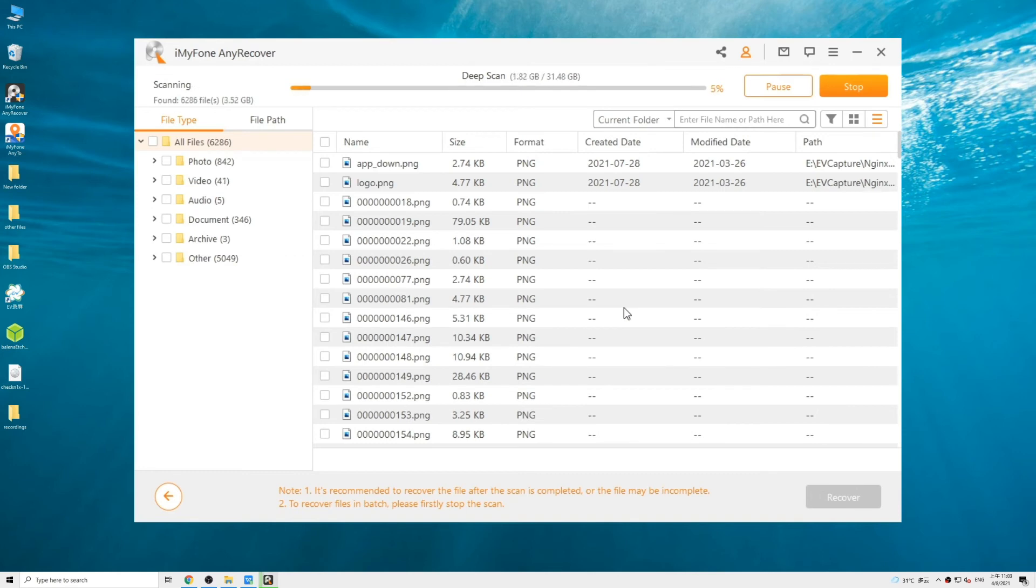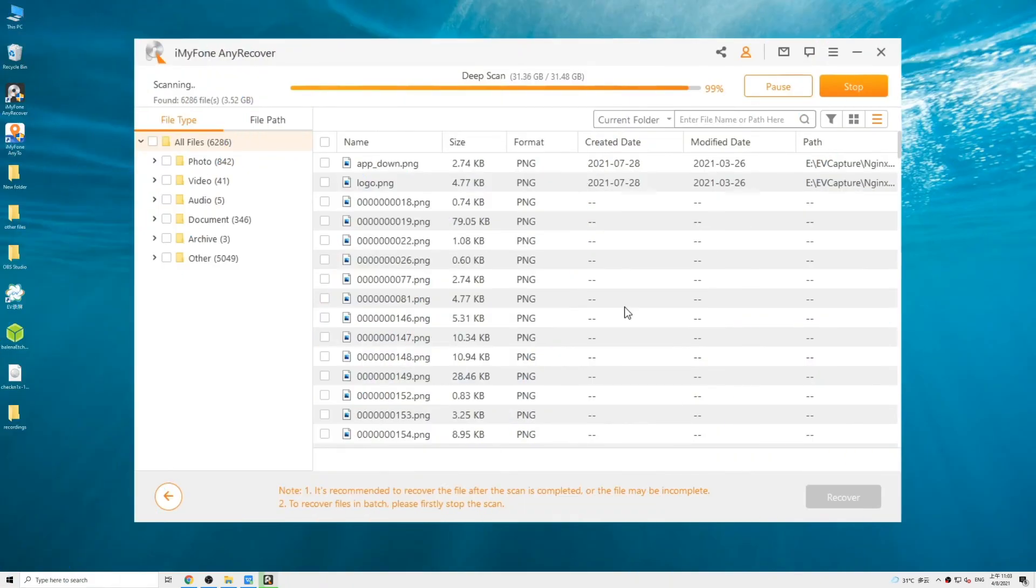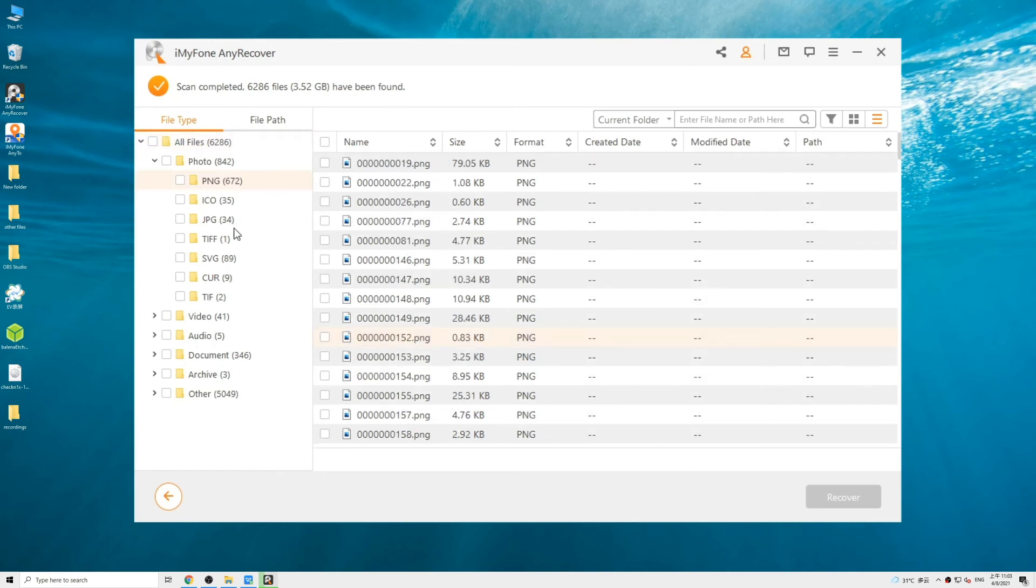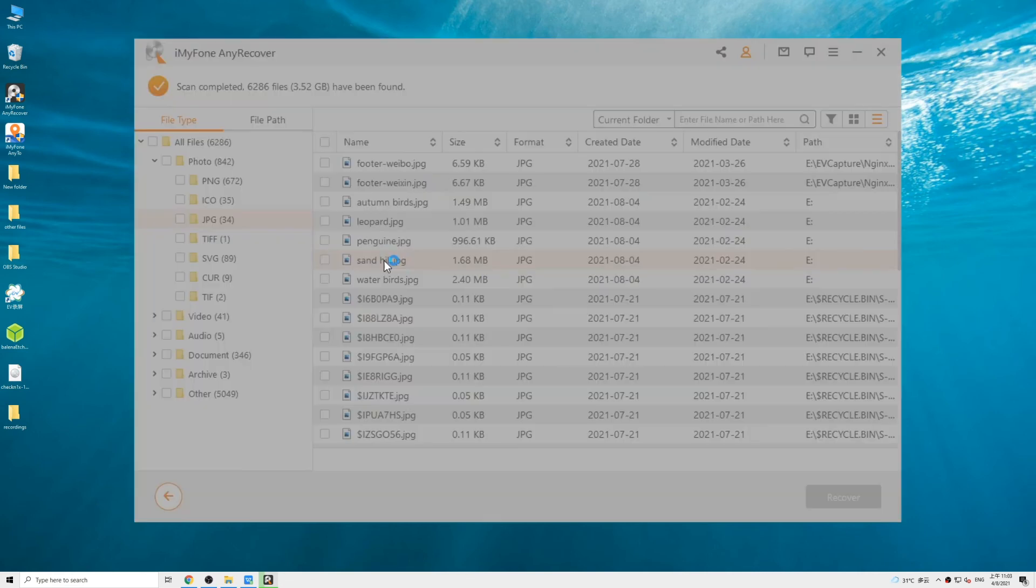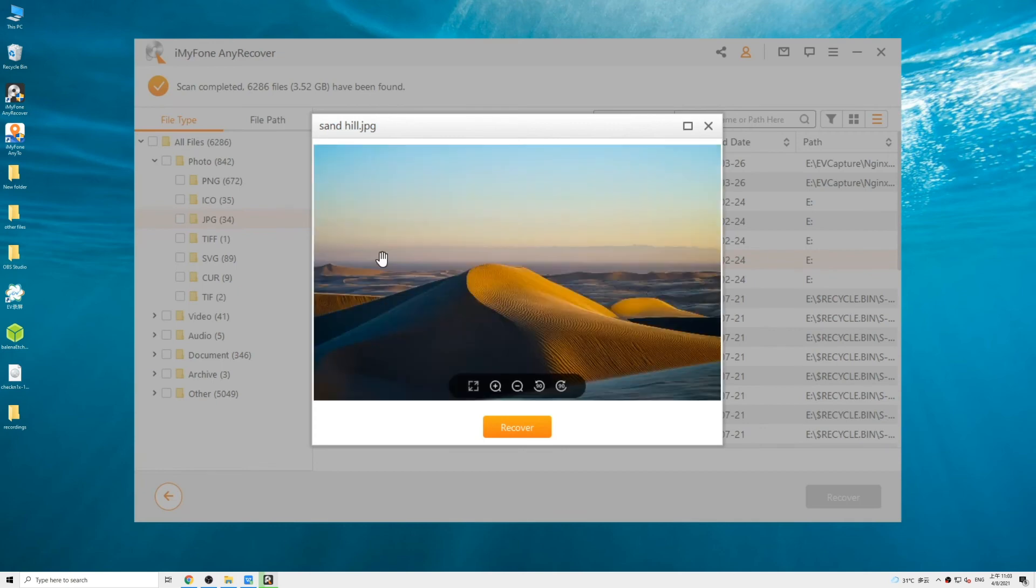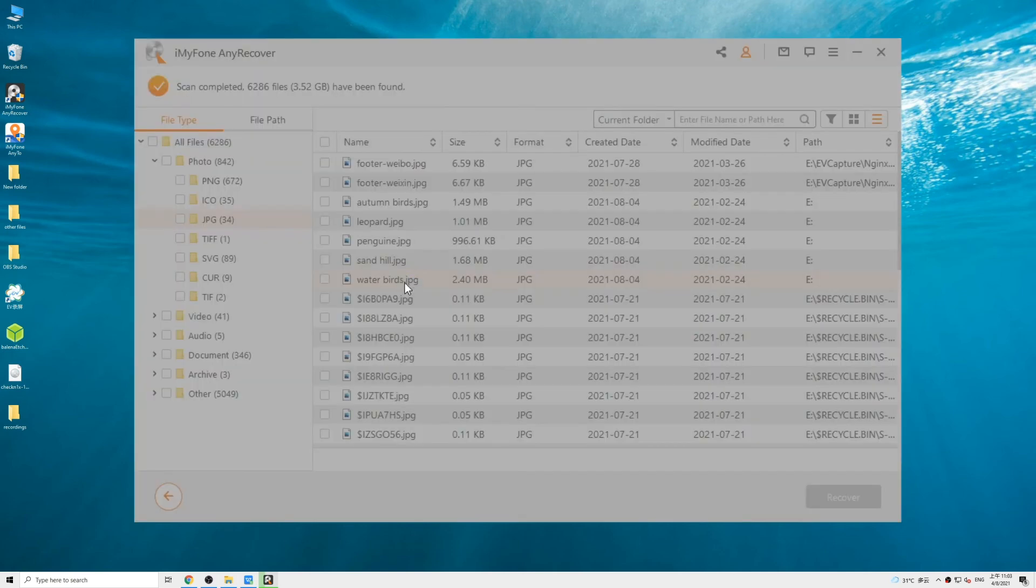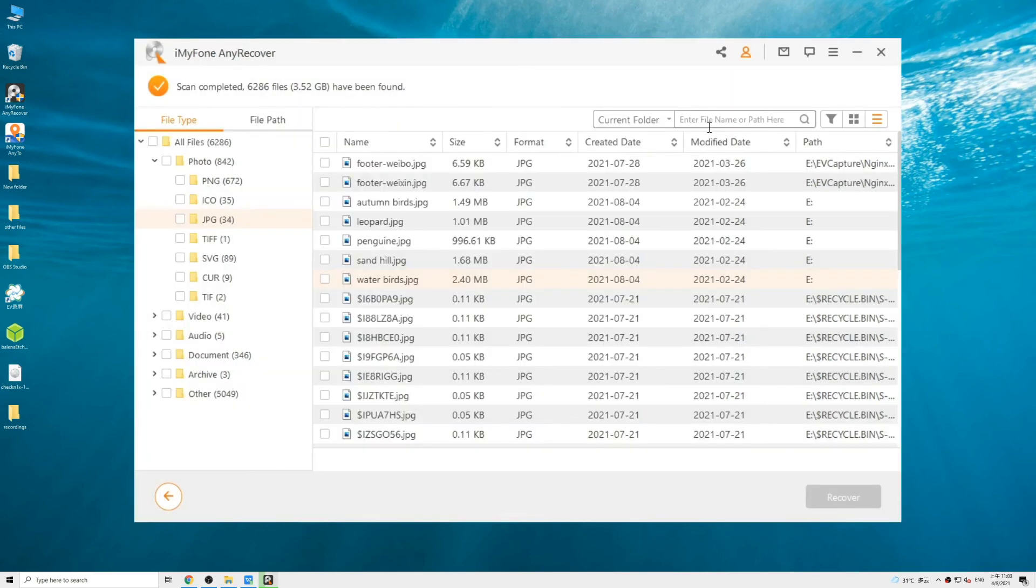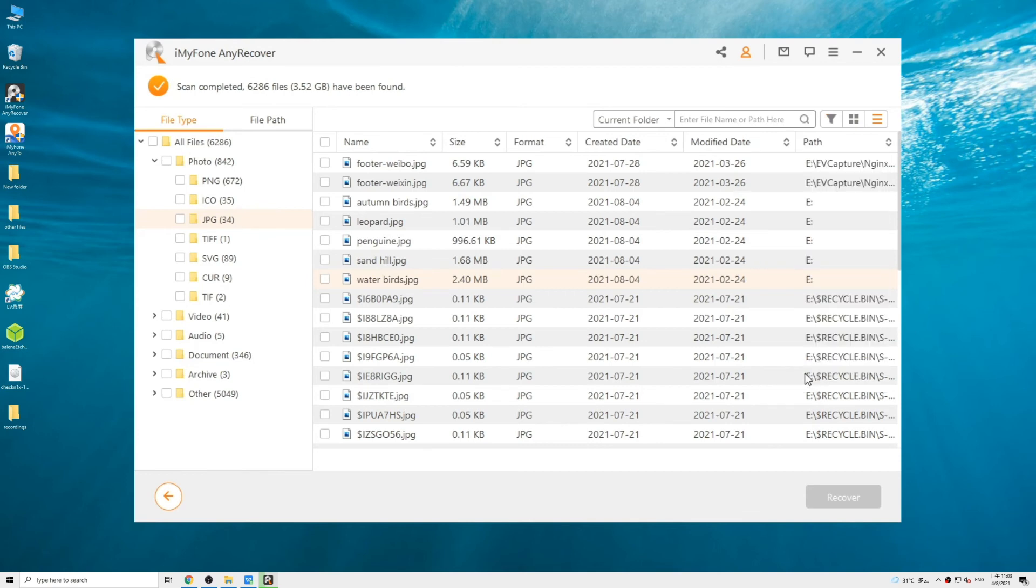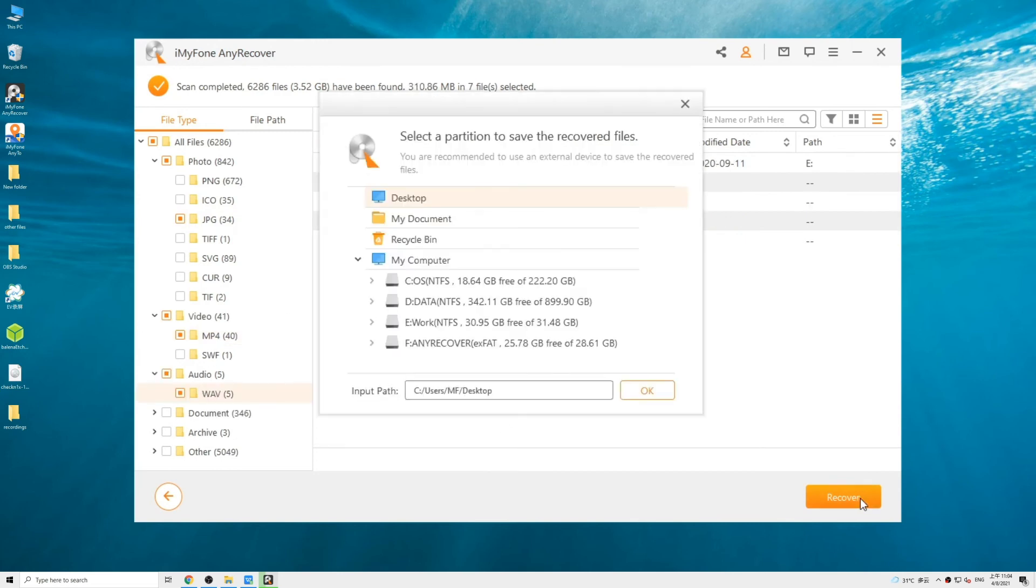After this, look through the results. A feature I like most about AnyRecover is that before recovery we can preview a file by double-clicking on it to make sure this is the file that we want. We can also use the filter option here to locate the files quickly. After selecting all the files you need, click on Recover and choose a save location to store the data.